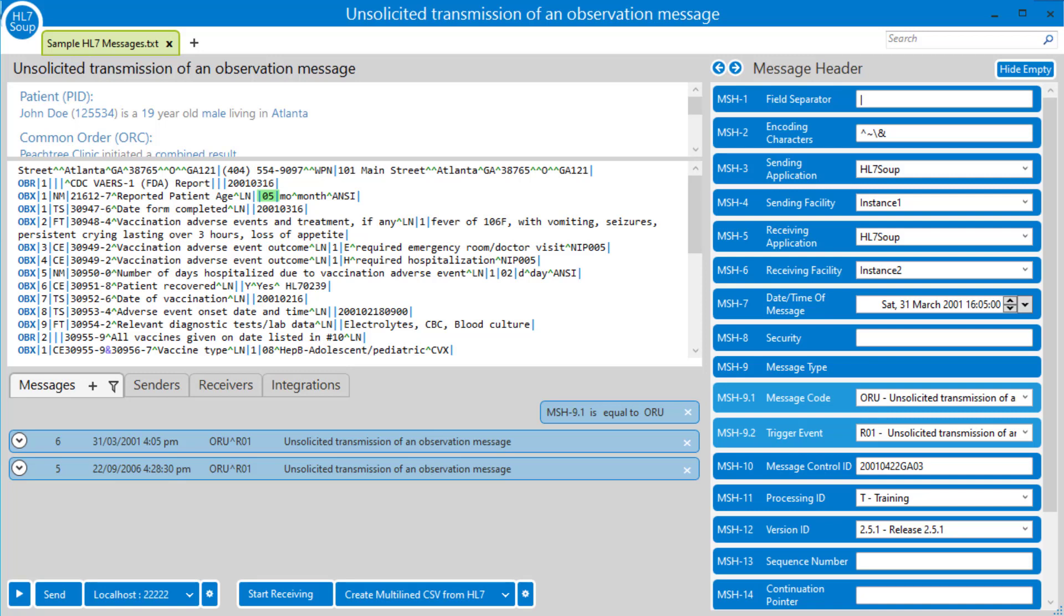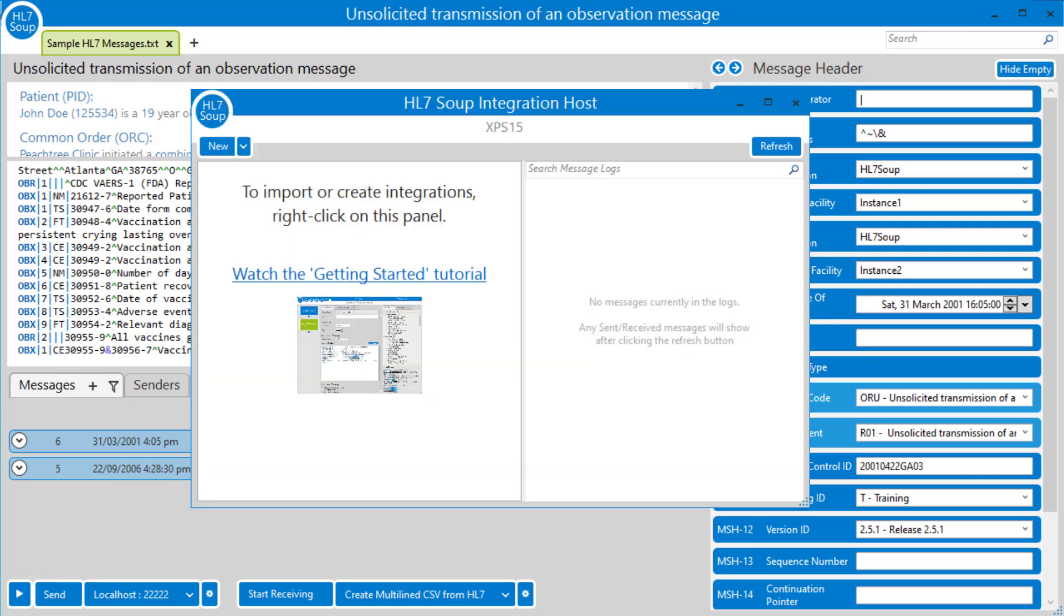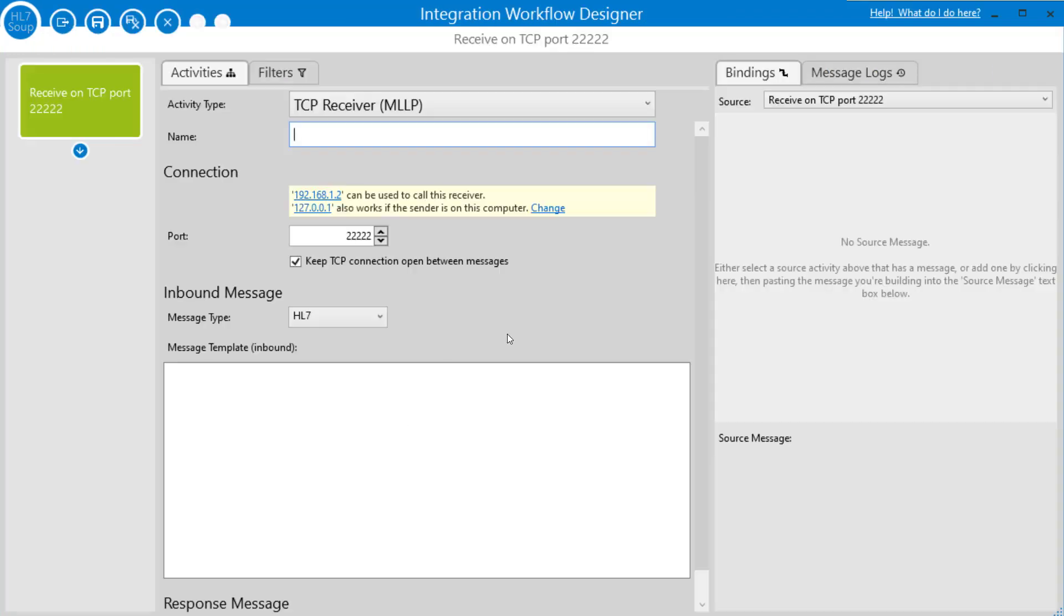So how do we do that? I'll start by loading up Integration Host. If you haven't already seen the introduction videos to Integration Host, I suggest that you do take a look at those. At the end of this tutorial, I'm going to assume you already know a thing or two about it.